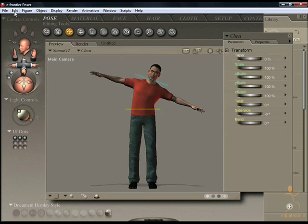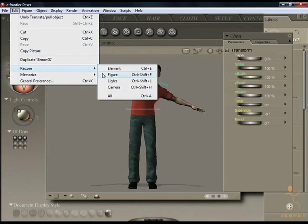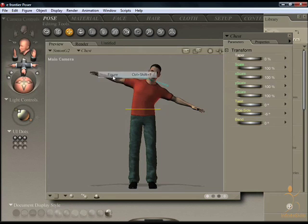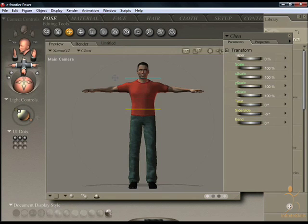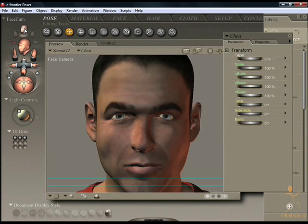The figure can be returned if you need to. There are also various display styles for your document. I'll just zoom in on Simon's face to enable you to see them. The default here is texture shaded.